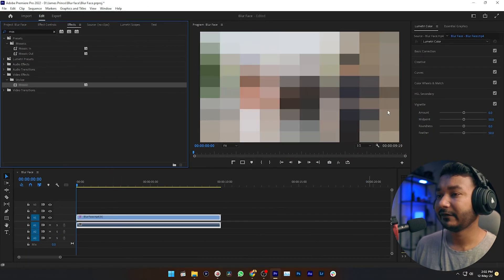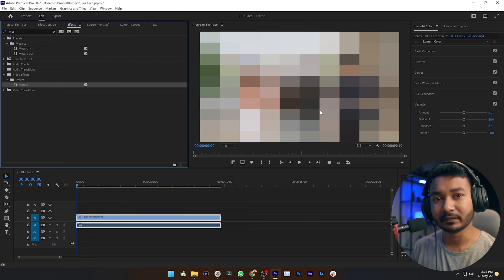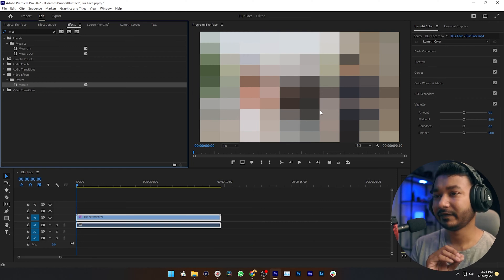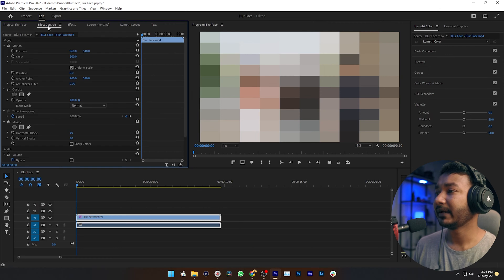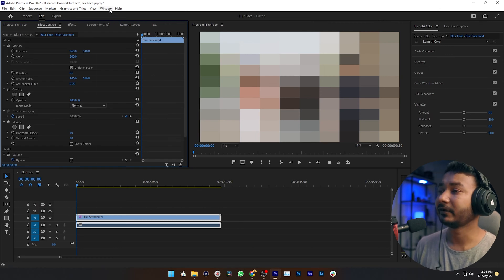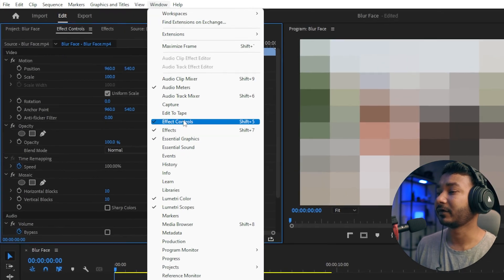After applying the effect you'll see the video just like this one. Don't worry, we'll fix it. Go to Effects Control panel. If you don't see Effects Control panel, again go to Windows then click on Effects Control. Then this panel will appear.